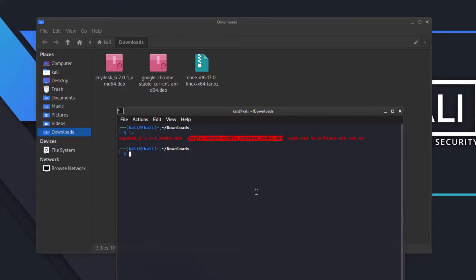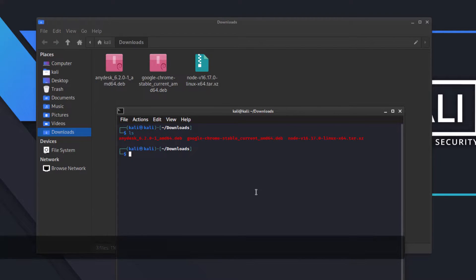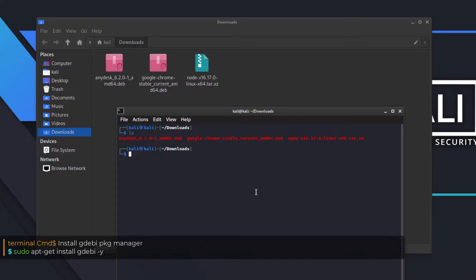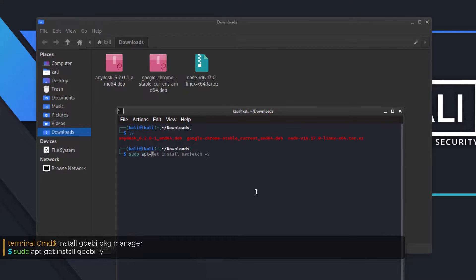But first install gdebi package manager, if you are not already installed. So for that, you can type a command with root privileges, that is sudo apt-get install gdebi.